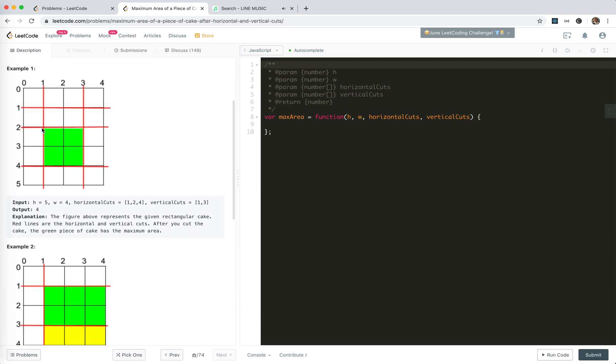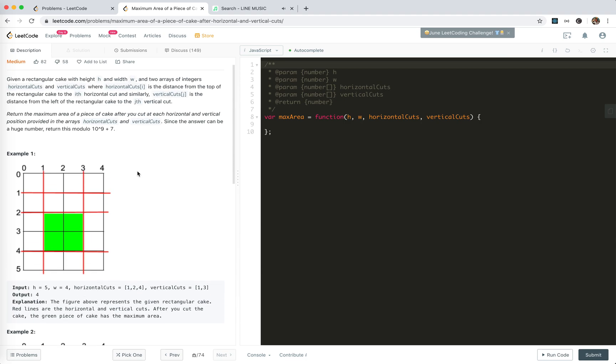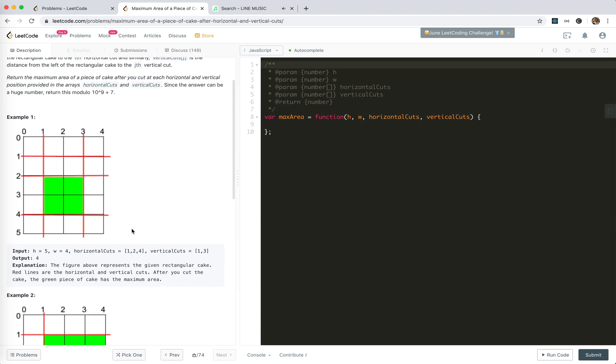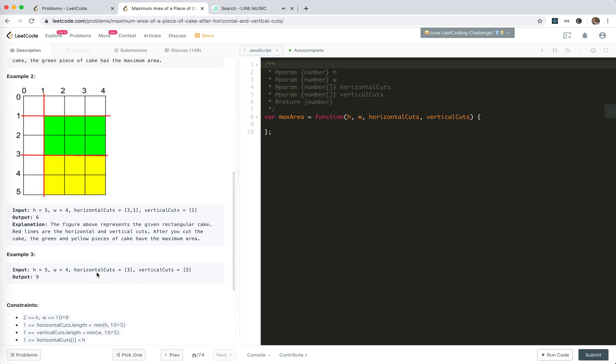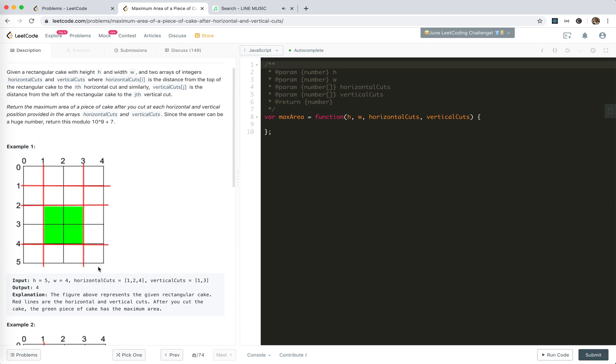So to get the distance between two adjacent cuts, we'll just loop through the cuts and divide the current cut with the previous cut. But that requires us to have the sorted cuts. Our inputs are not guaranteed to be sorted, so we need to sort it first. After we sort, we could just loop through top to bottom and get the distance between two adjacent cuts. Like here is one, one, two, one.